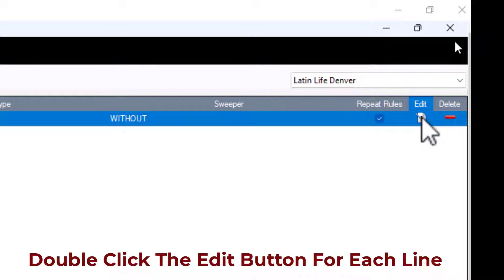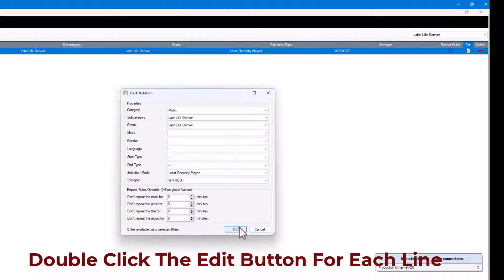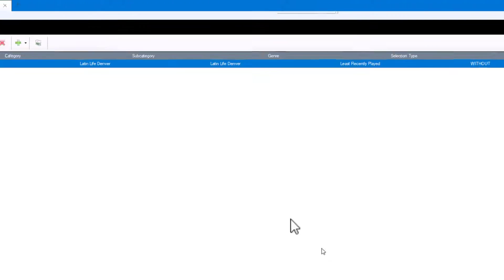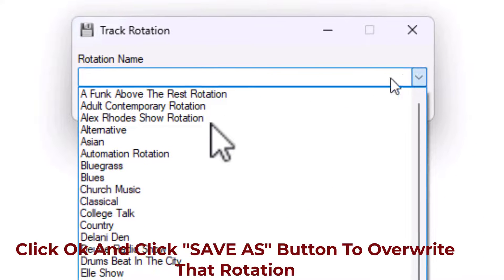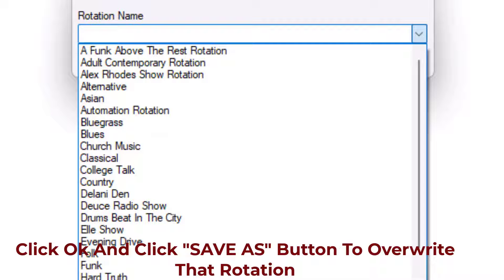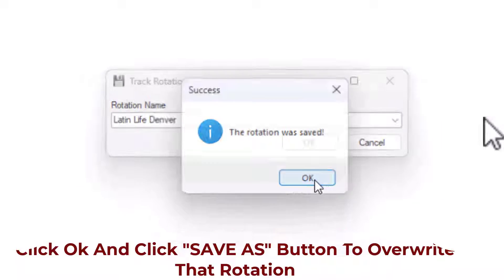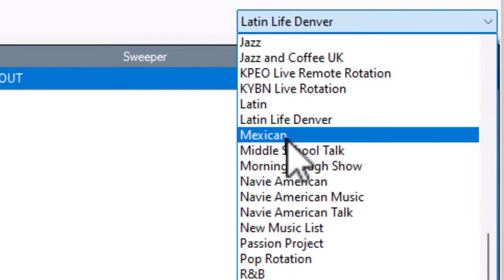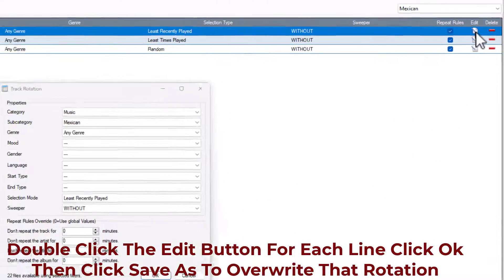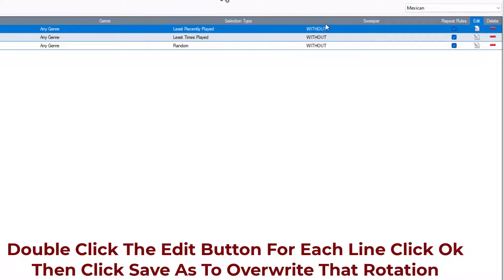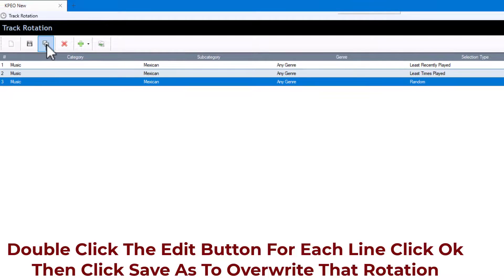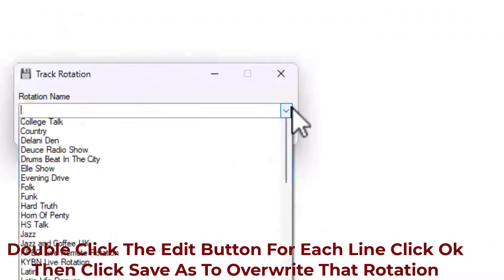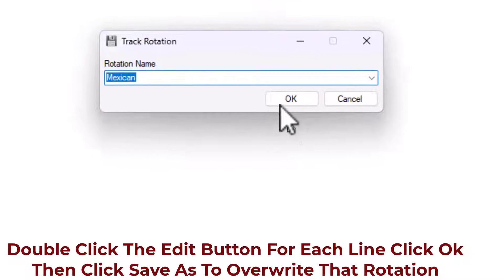So here's what I found out works: go to a rotation and double-click the line like you're going to edit it, then click OK. Instead of Save, go to Save As and overwrite the name of that particular rotation. I've done quite a few already. This one has three lines in it — just double-click to edit each one and hit OK. Then go to Save As, not Save, and overwrite. What this does is put the new command structure of rotations back in place.